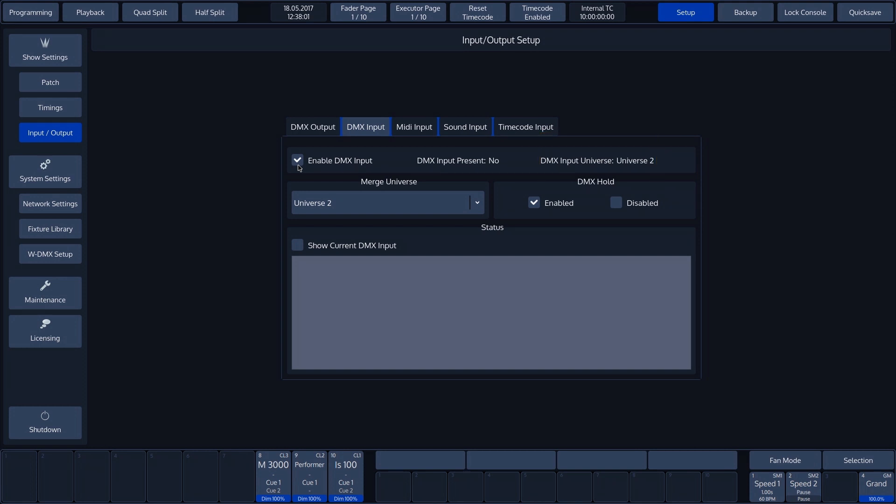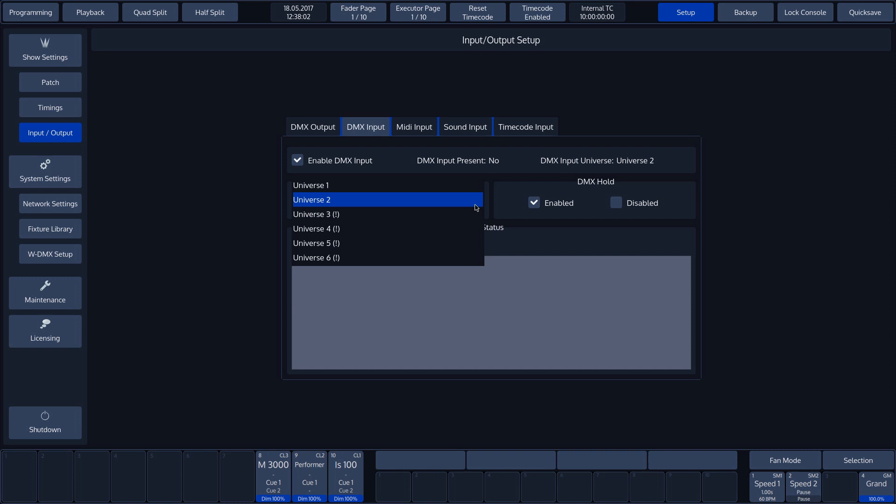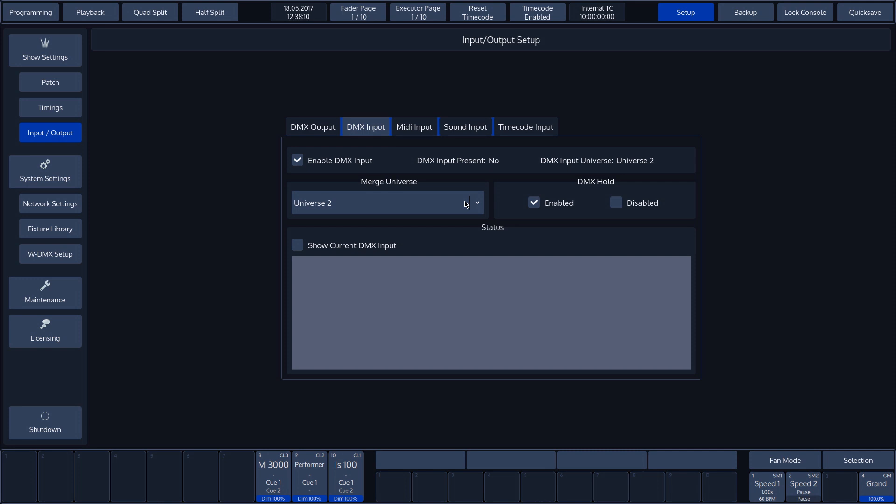To determine with which Universe the DMX input needs to be combined, we can use the drop-down menu and select the desired Universe.